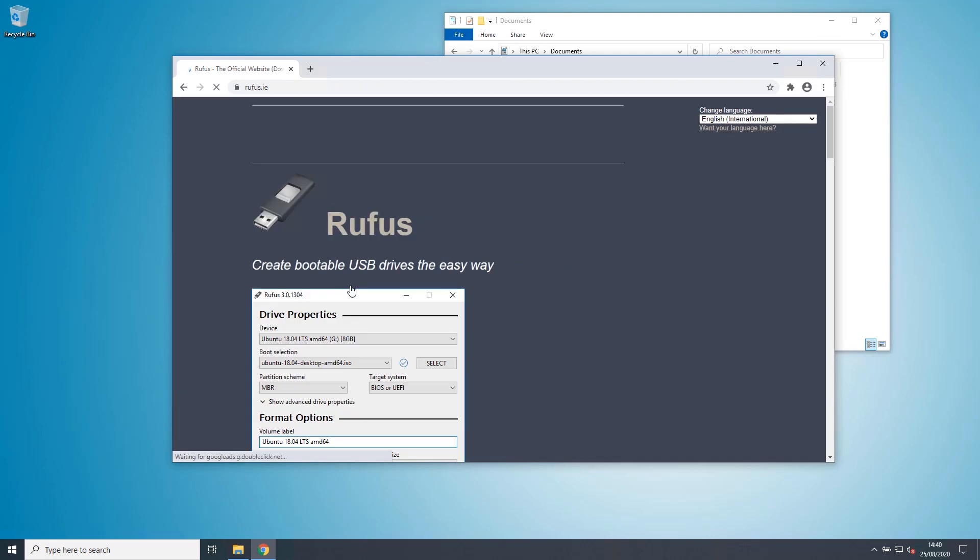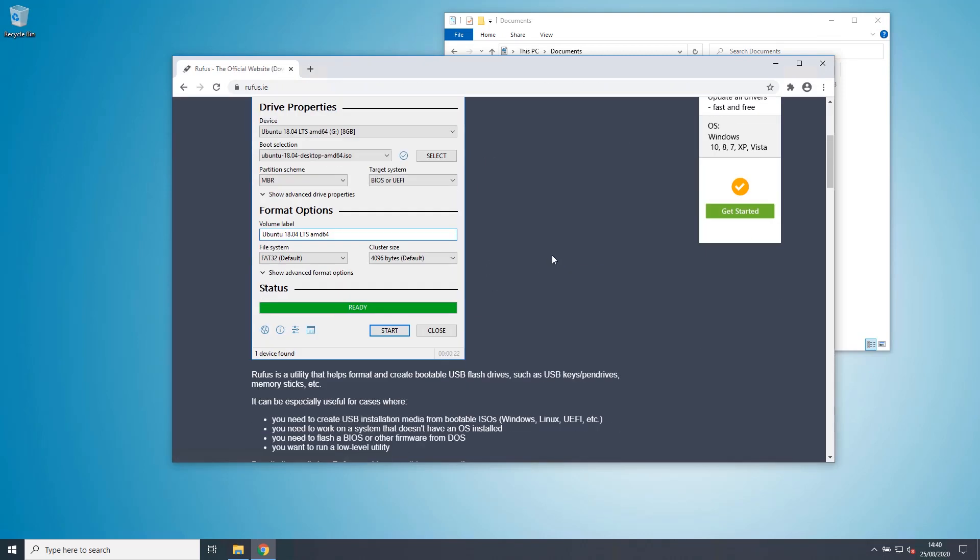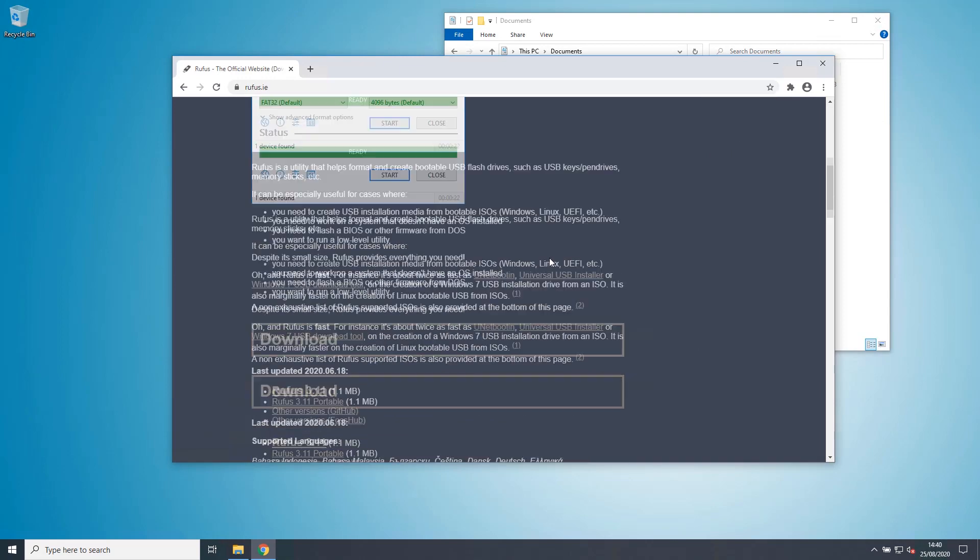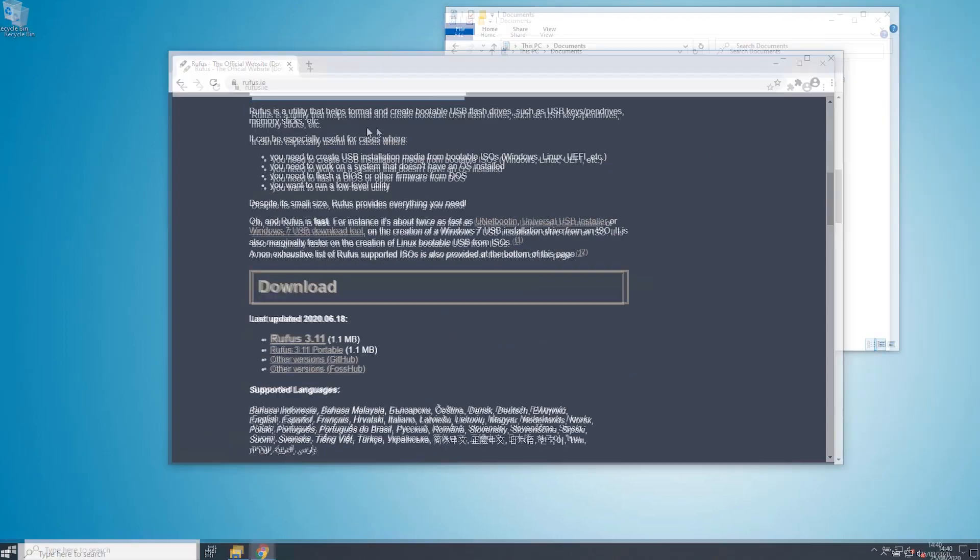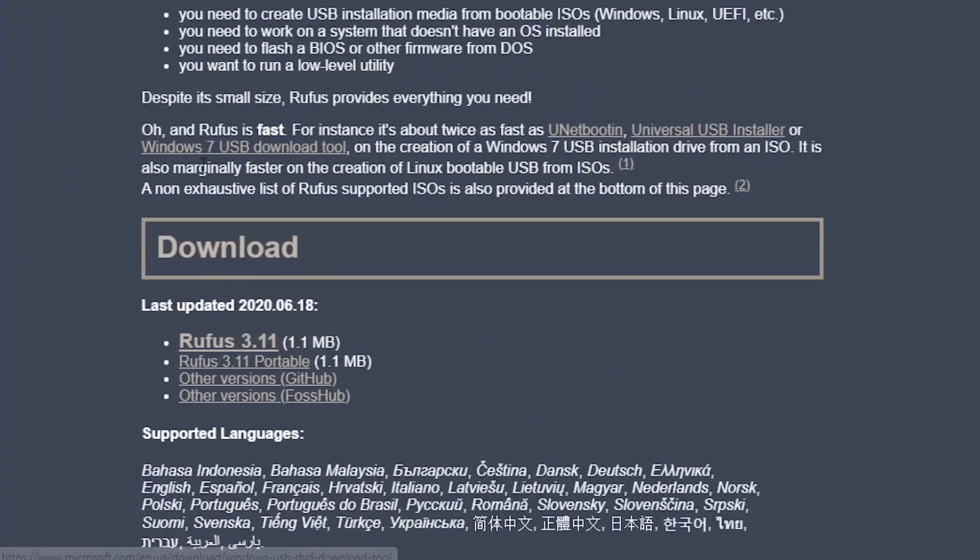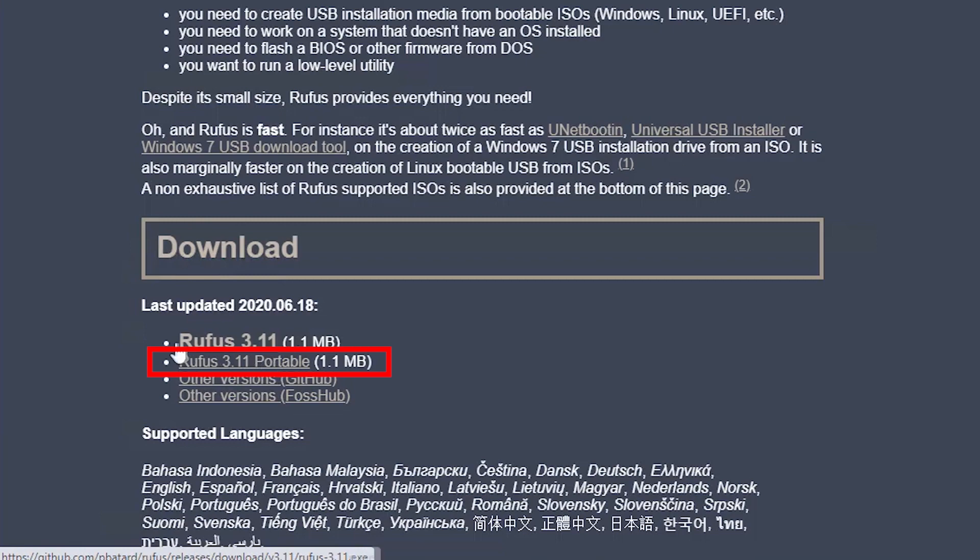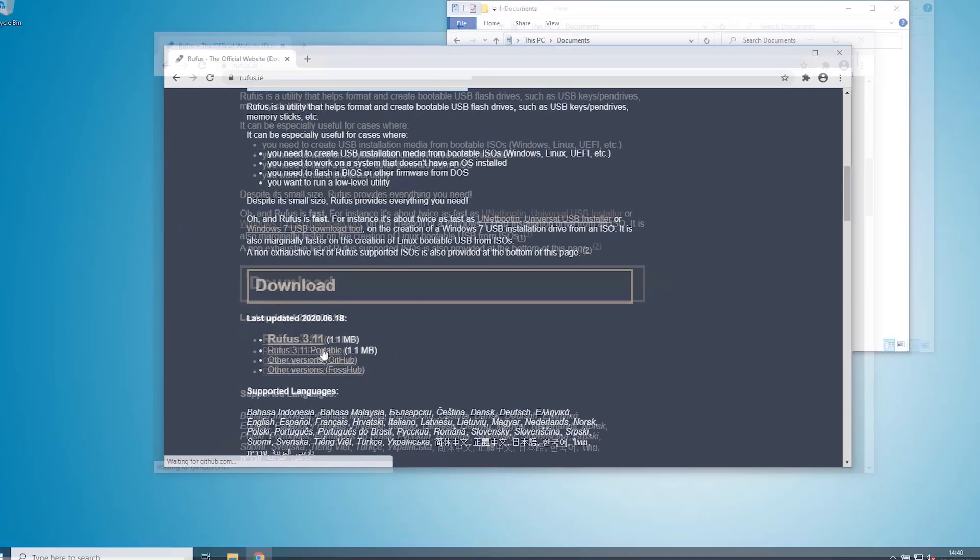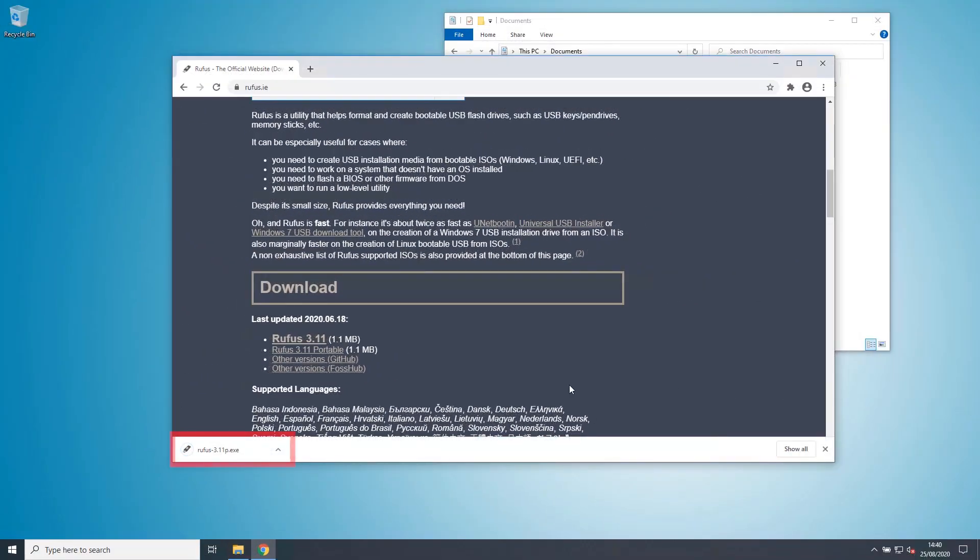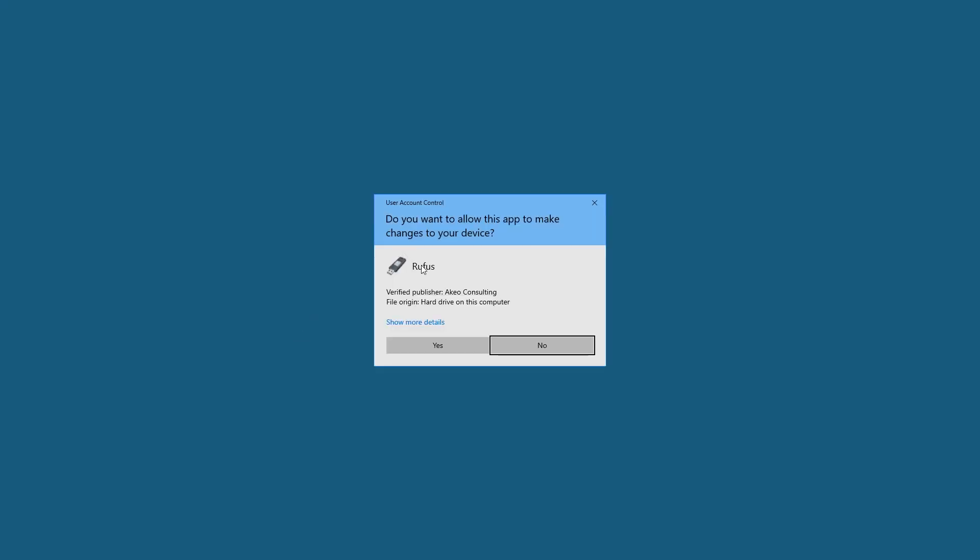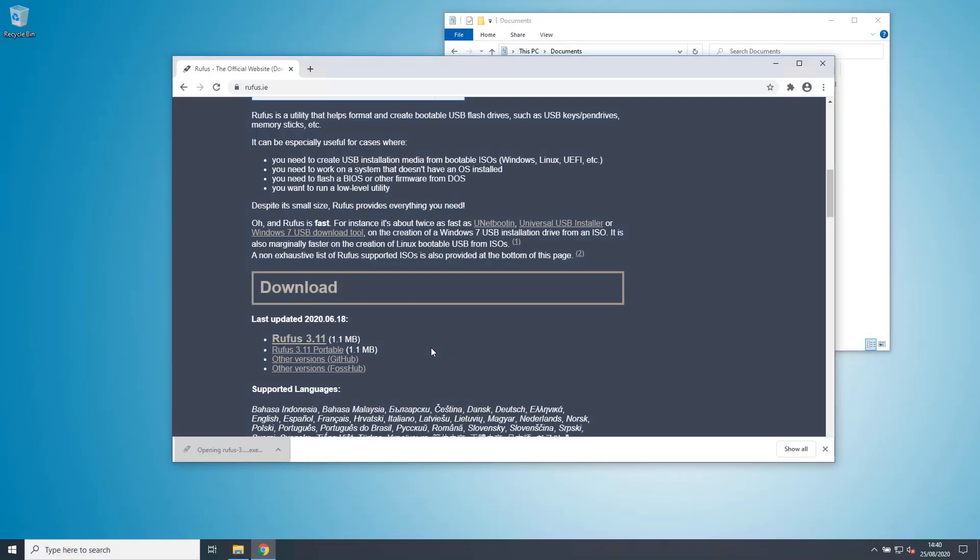This is a single executable file. It does not need to be installed. And I want the Rufus portable version. Just click on it once it's downloaded. Yes.